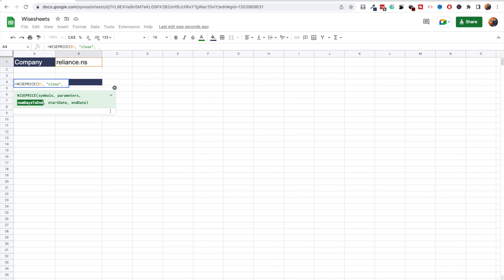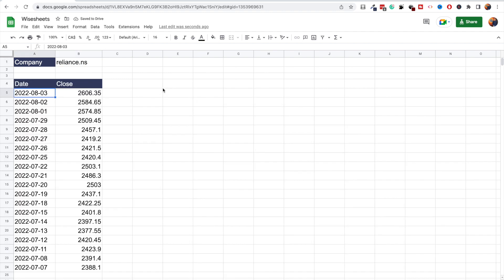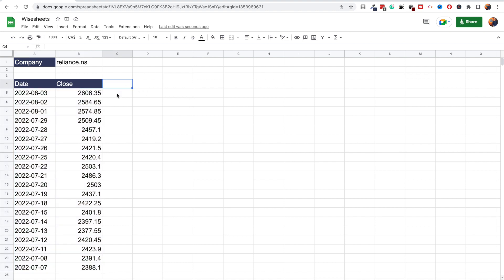Here something we could do to make our lives easier is to enter number of days to end, so let's say we only want to get data for the last 20 days. In this case we'll just enter 20. Now the function will load and as you can see we're going to get the data in this format. So we get the close and we get the date, and then from here we could do any calculations we like, such as the percentage change for example.